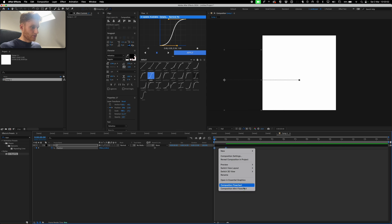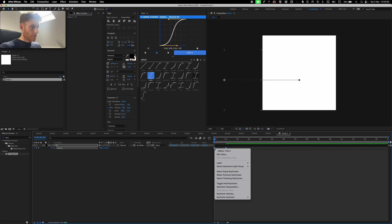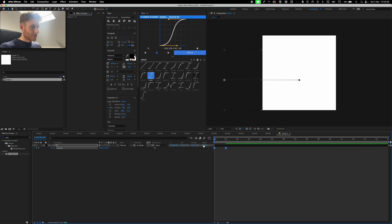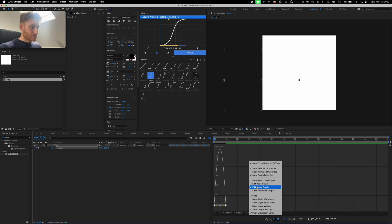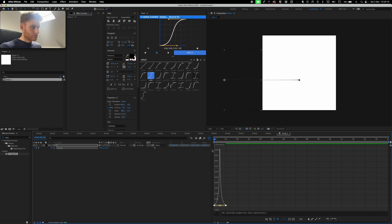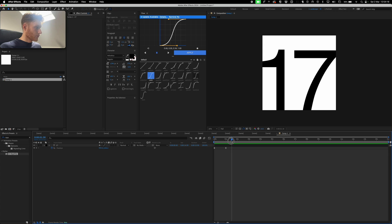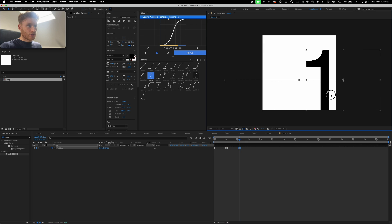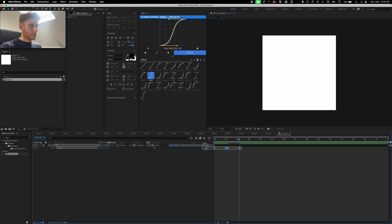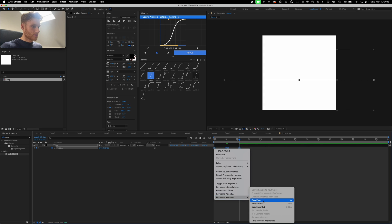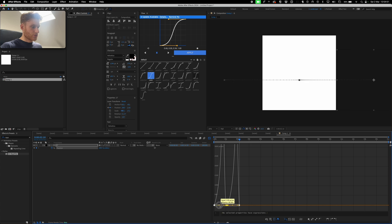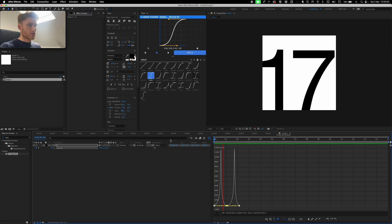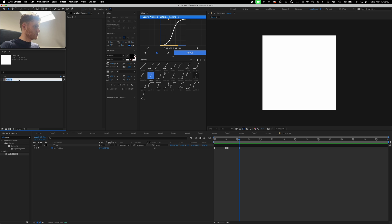Right-click, keyframe assistant, easy ease. Remember to go to Edit > Speed Graph and just pull these in. Go to one second ten, then two seconds ten, and just drag it along. Let's see how that looks — okay, just reset that, right-click easy ease, select everything and pull it in. That's our first composition — we'll call that '17.'